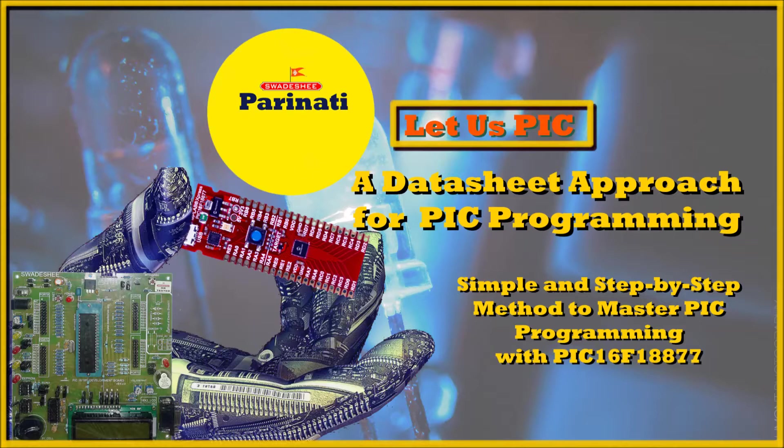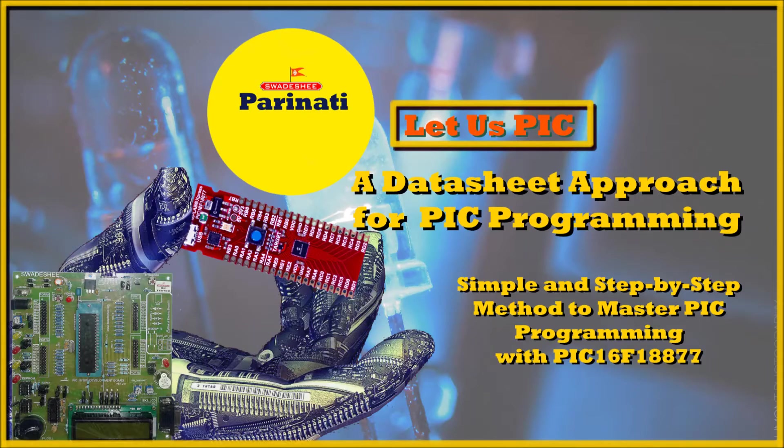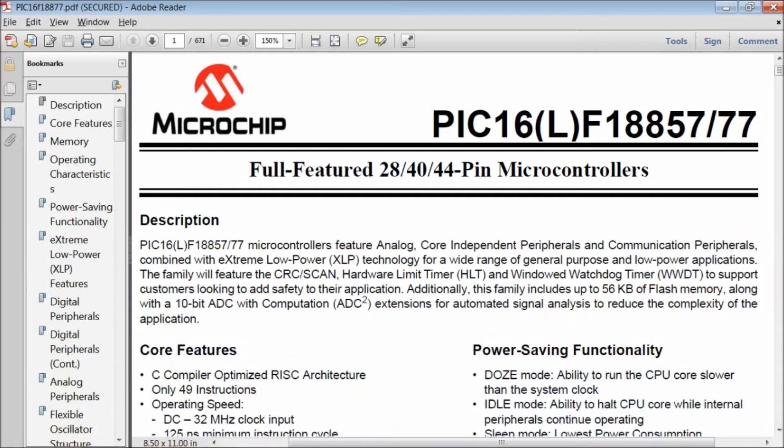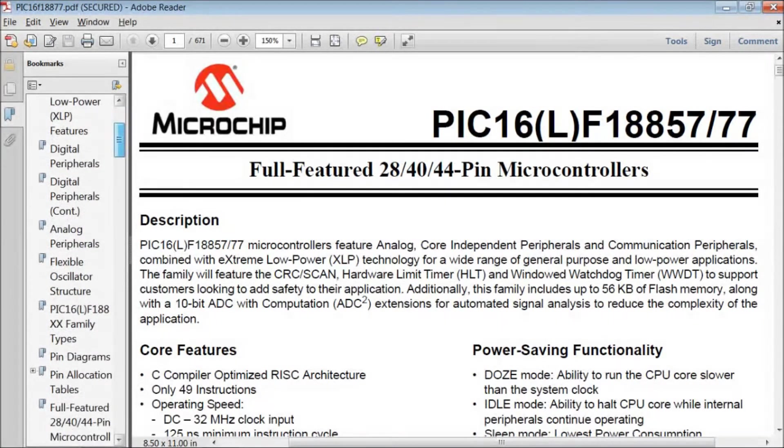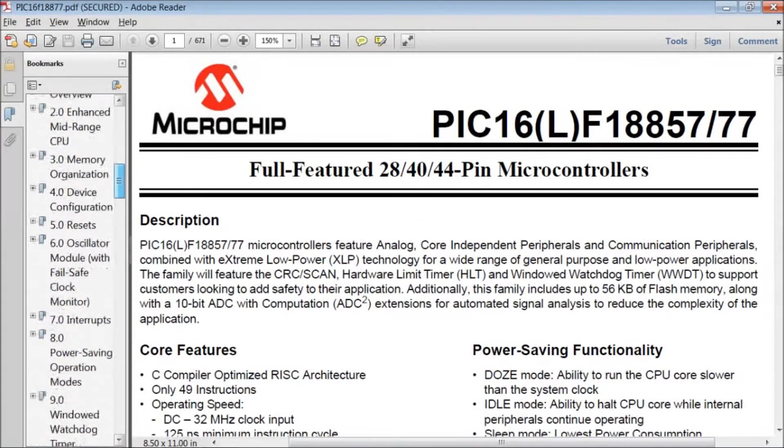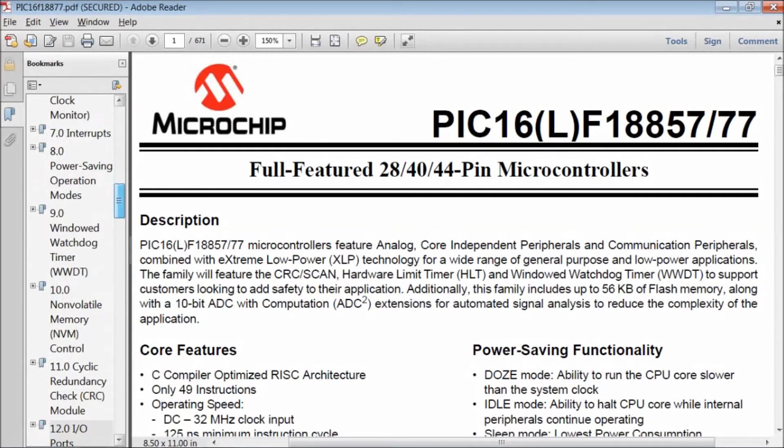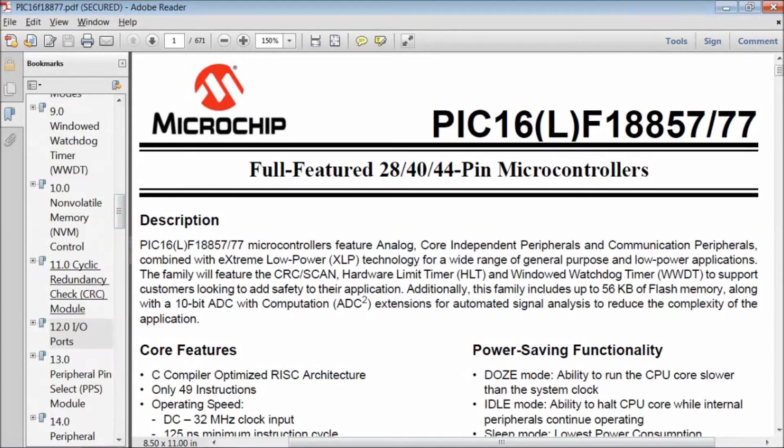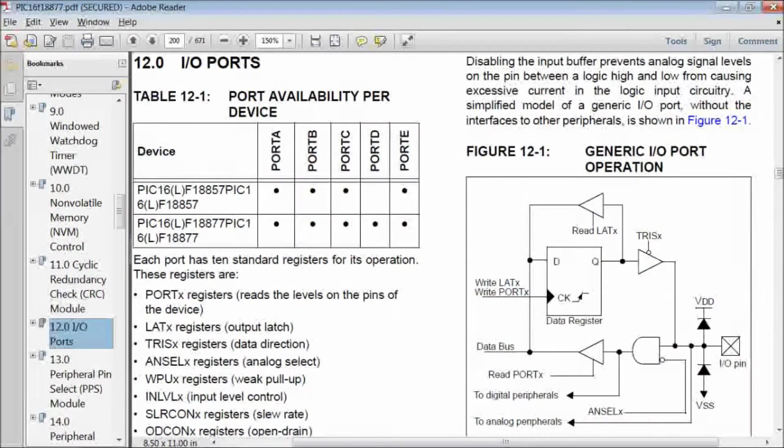In this lecture, I will explain to you the different registers associated with GPIO pins and then we will analyze the code generated by MCC.